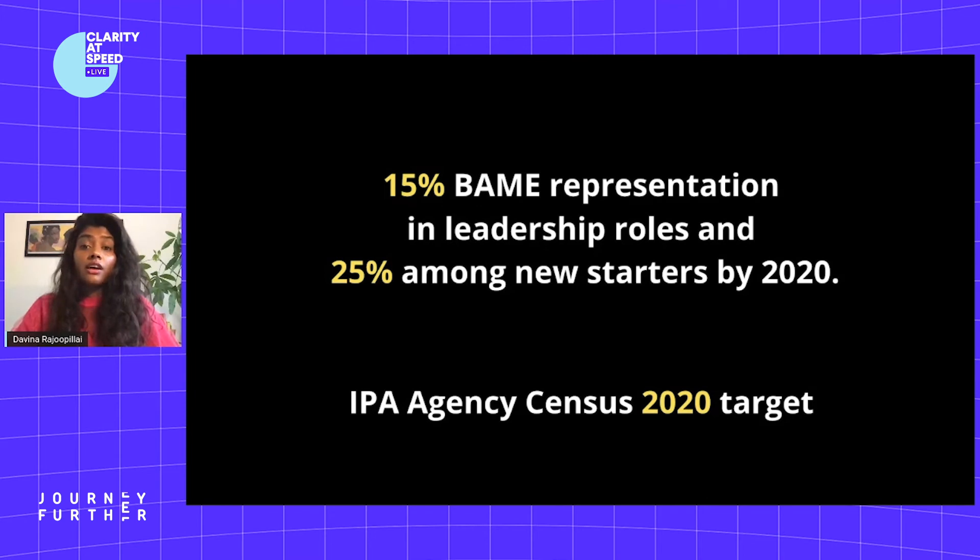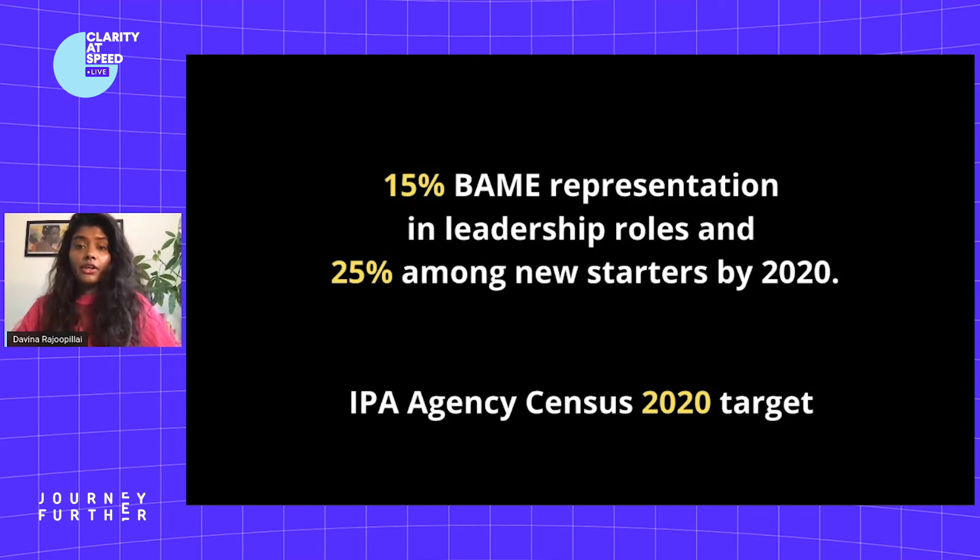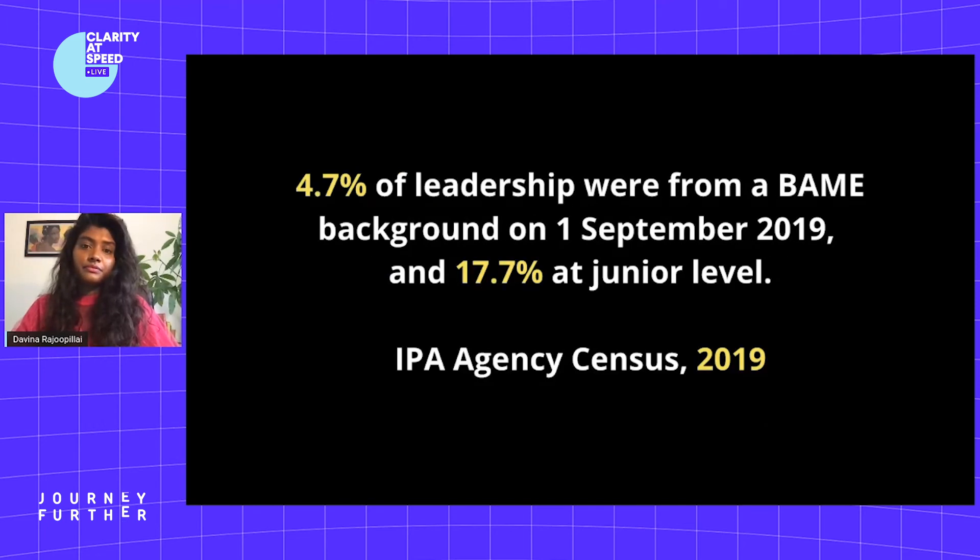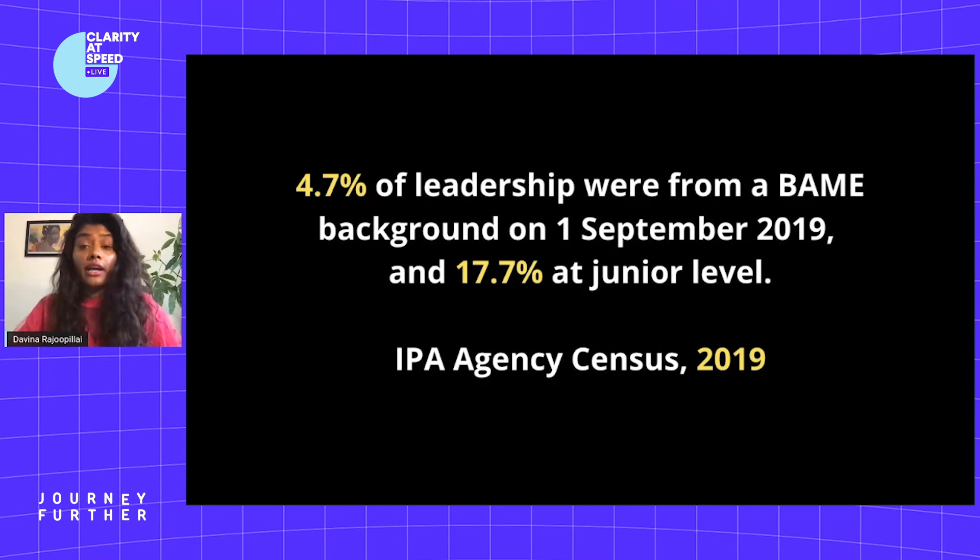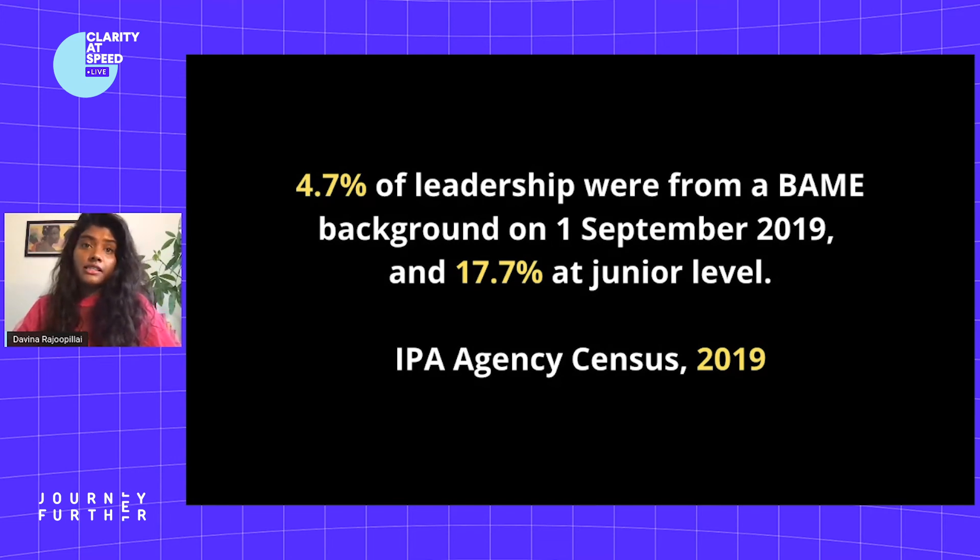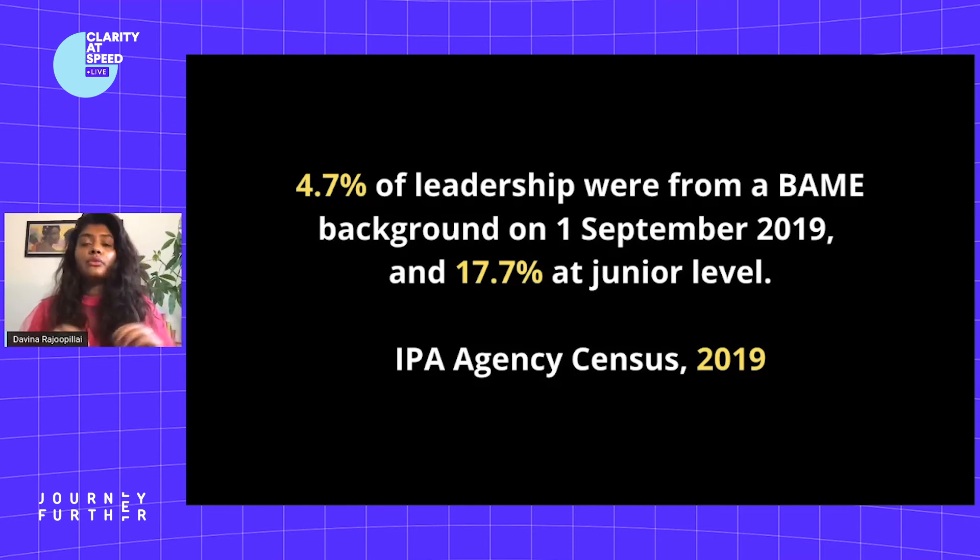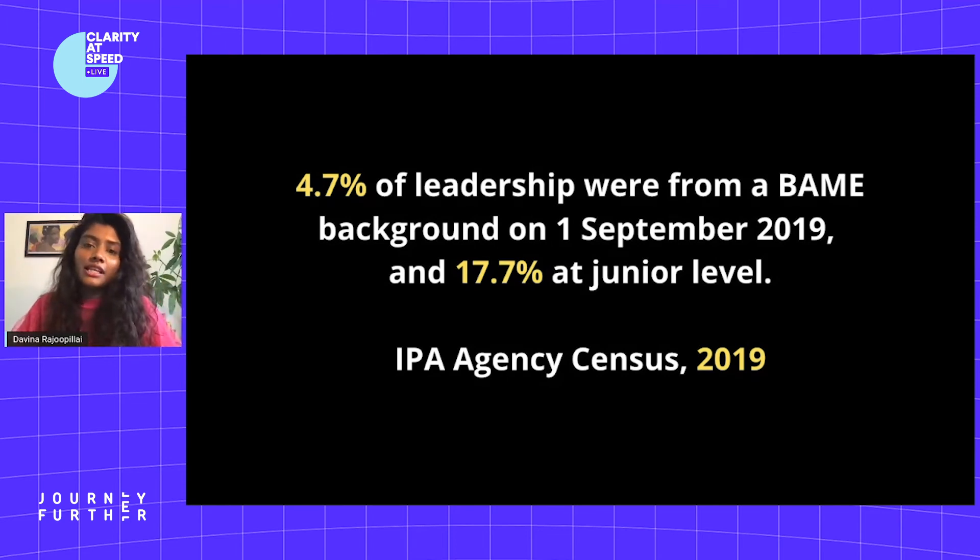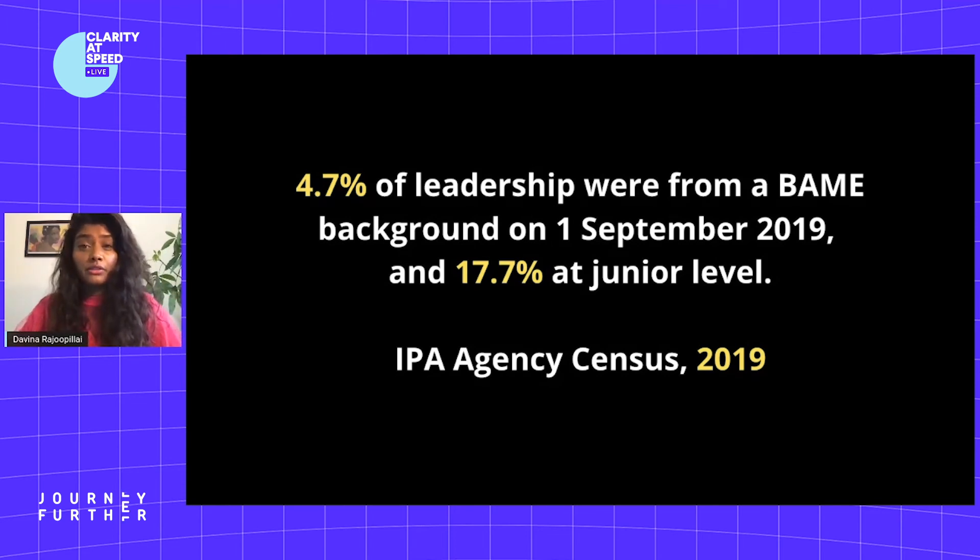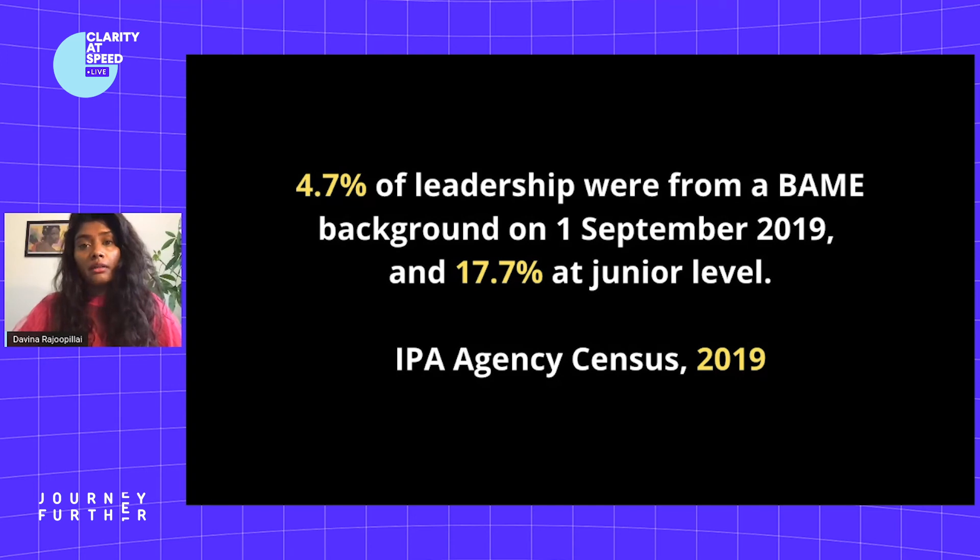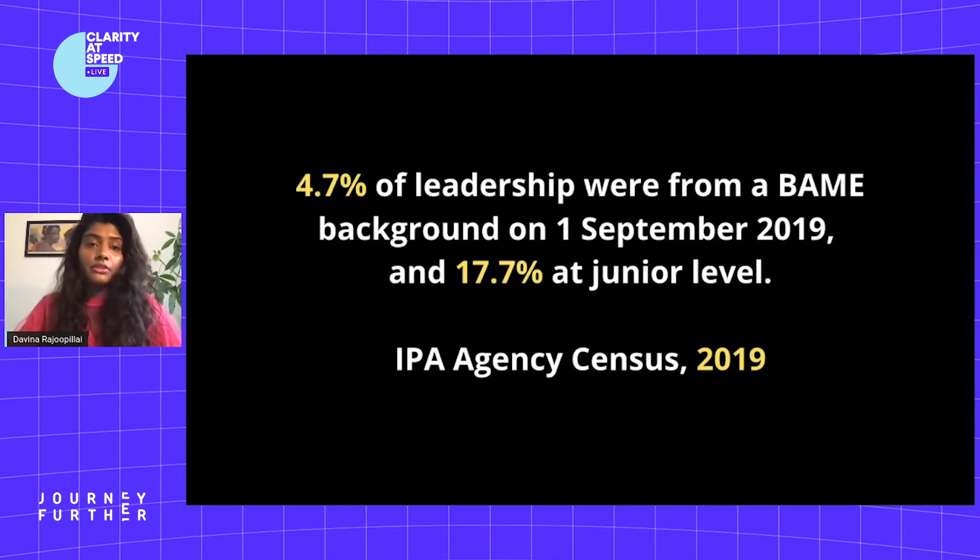These are the targets that were set by IPA five years ago to reach by 2020. As you can see, we are way off meeting those according to the stats released earlier this year from the IPA agency consensus. If we get our house in order, we will see retention rates and progression of these employees increase. We will truly begin to harvest inclusive work cultures, and over time we'll see the ethnicity pay gap decrease.